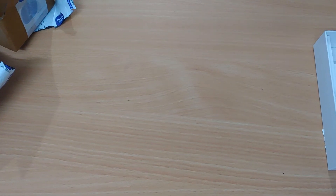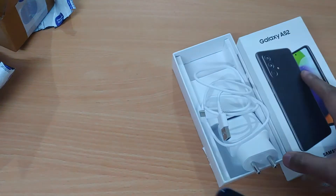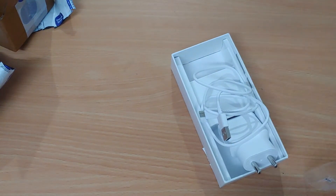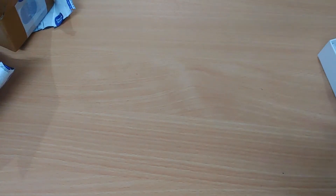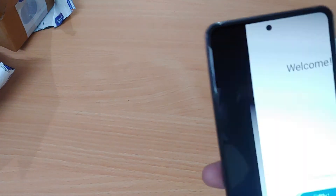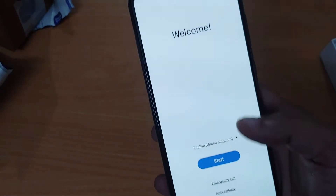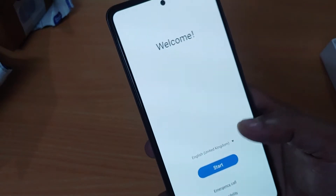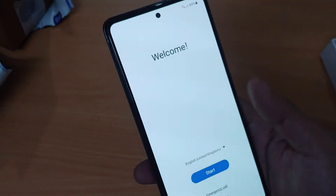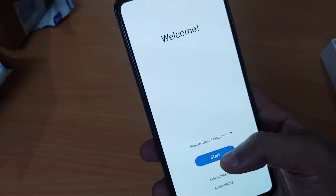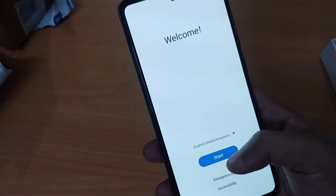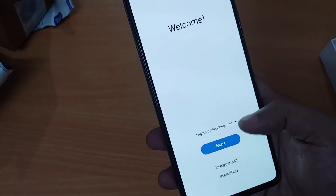Hello guys, I just freshly unboxed my phone and now I am showing how to set it up so that you won't get any ads on your phone. This is the LG A52.